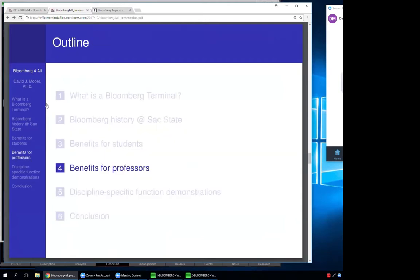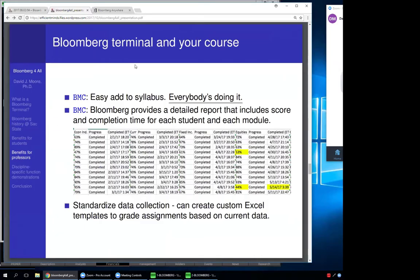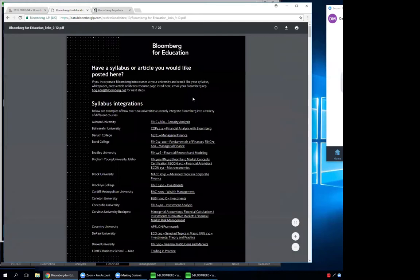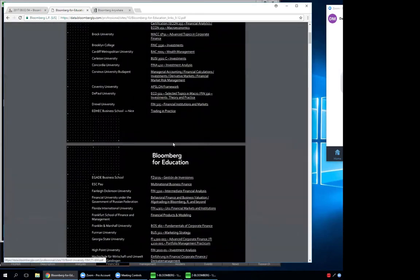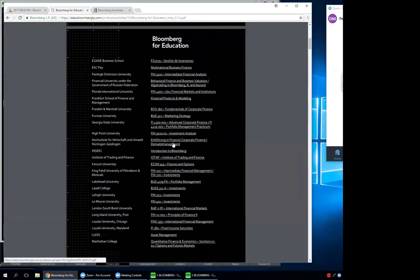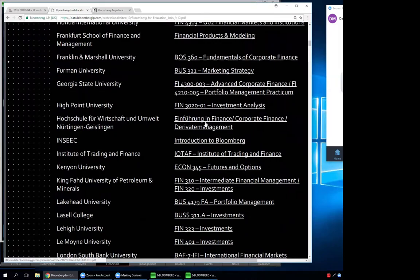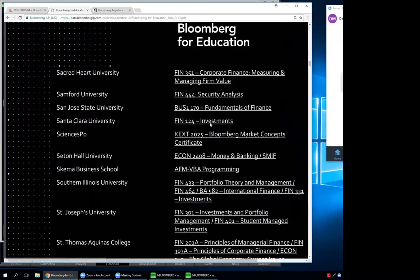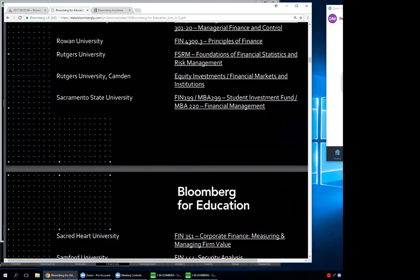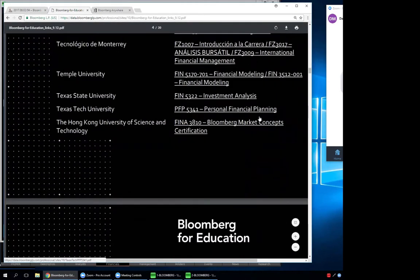For professors, it's easy to add Bloomberg to the syllabus — everybody's doing it. Here's a list of other schools integrating Bloomberg usage in their courses, and you'll see Sacramento State listed there. Lots of schools are doing it.